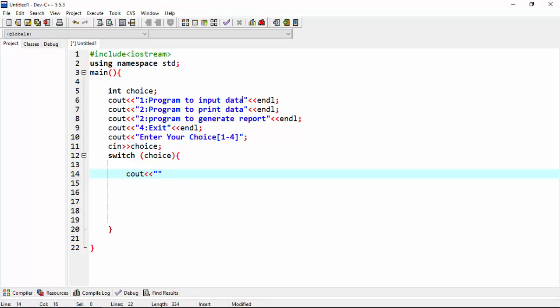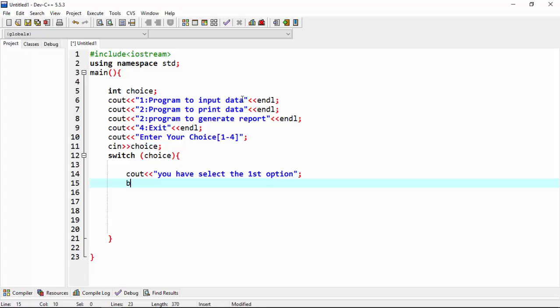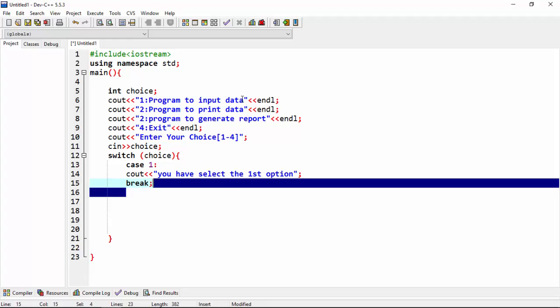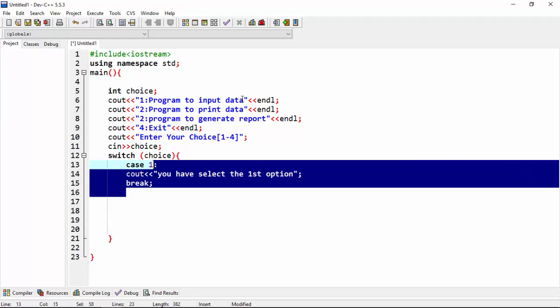You have select the first option. Break statement. Now case one. What I do, I copy this code.